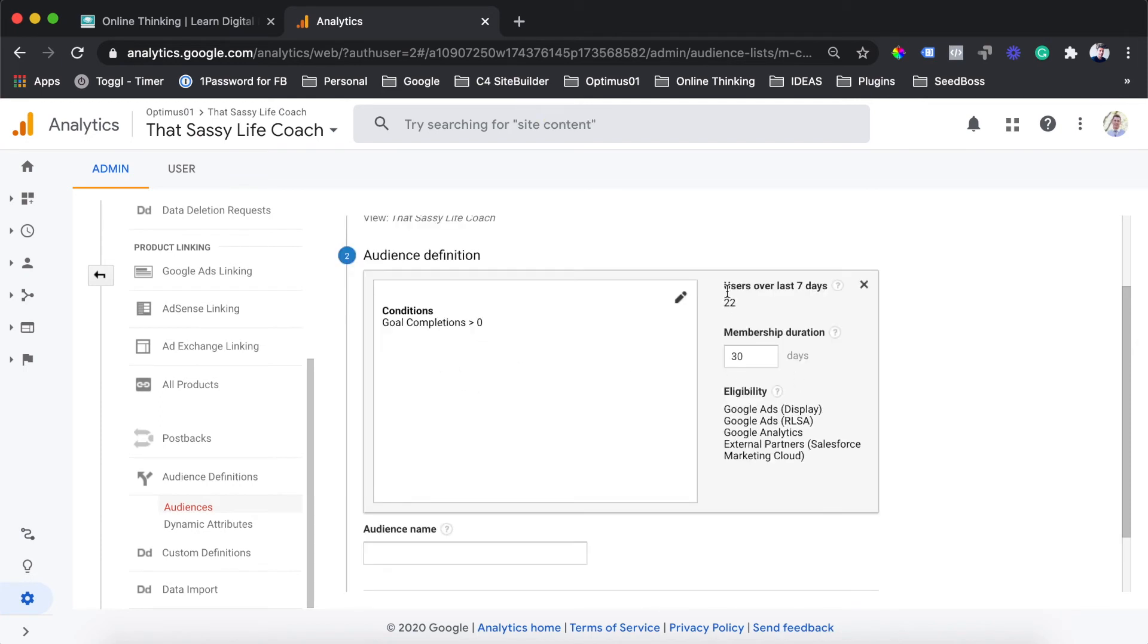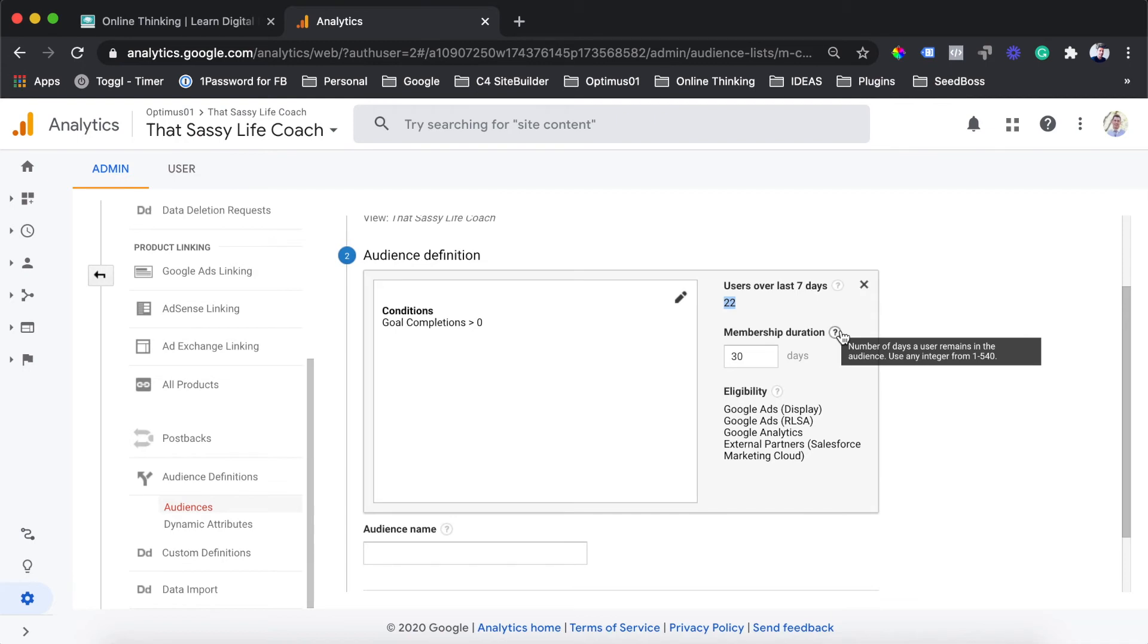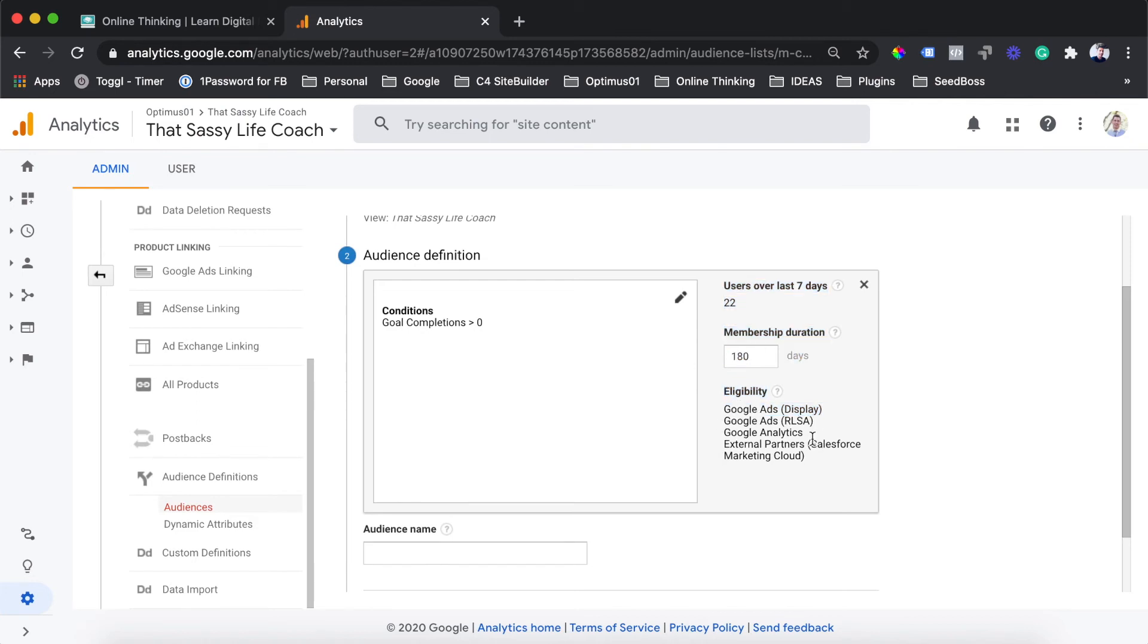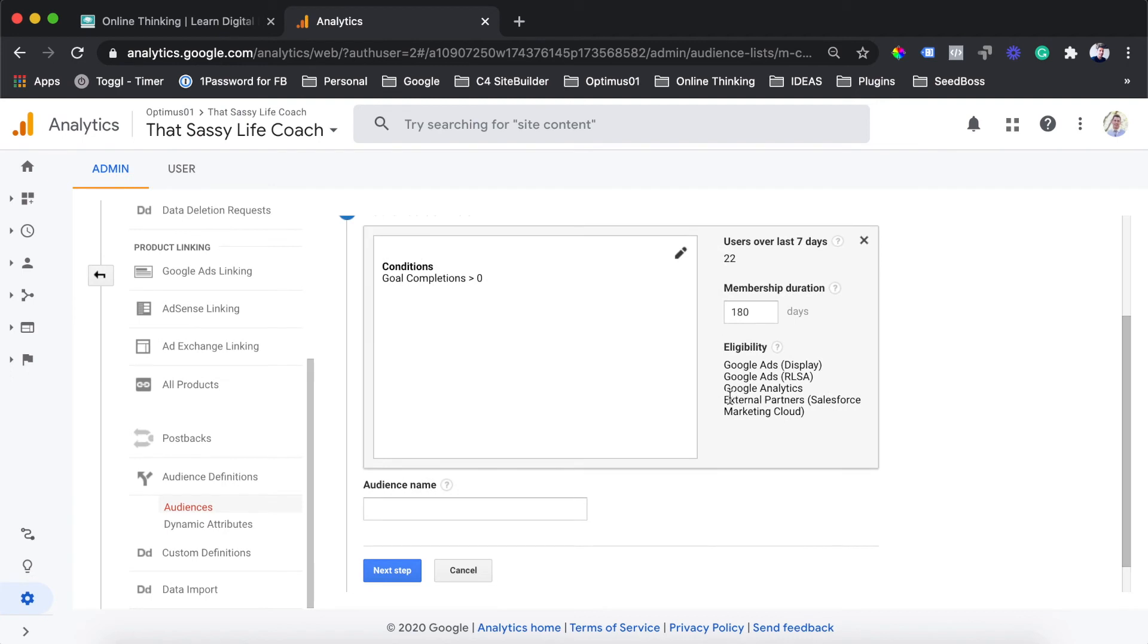You can see here users over the last seven days is 22 users in this audience. It's not going to be very large right now. The membership duration you can see we can go all the way up to 540 days. That is really long for an audience, so we are just going to put this up to about 180 days. And in the eligibility section, this particular audience will be able to target on the Google Ads display network, Google Ads search through our Google Analytics, as well as on external partners of the Google network.